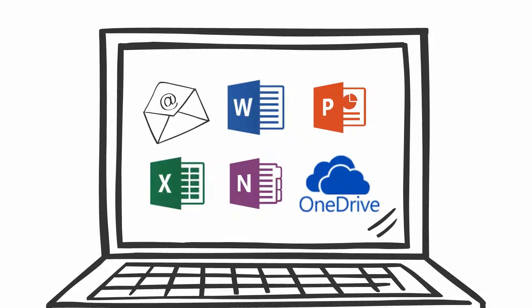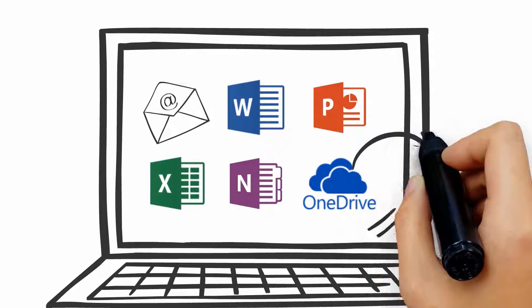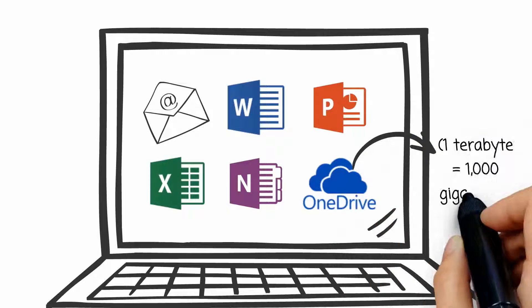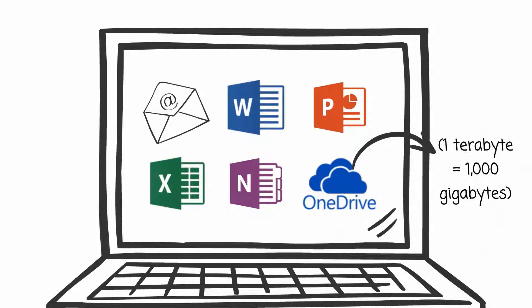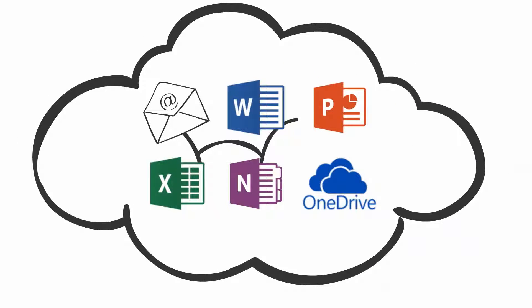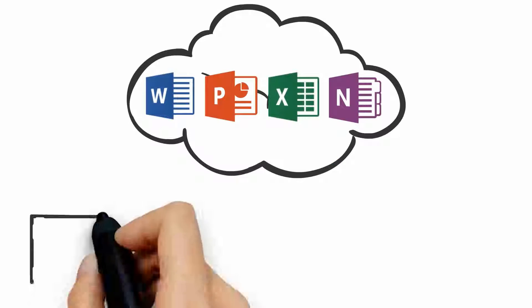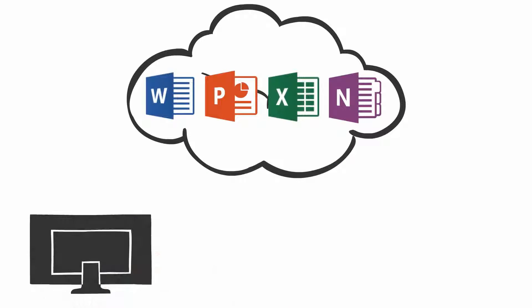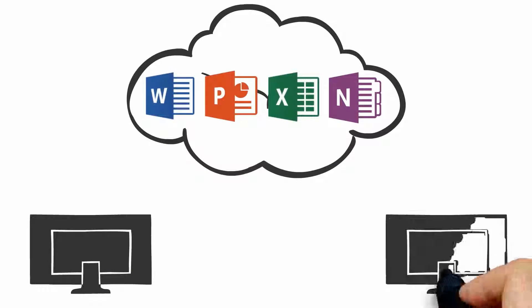as well as one terabyte of personal cloud storage through OneDrive? Did you know that because Office 365 is in the cloud, you can access those programs online from any computer that has an internet connection?